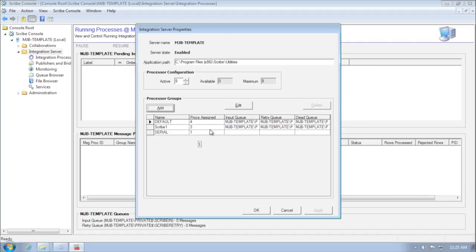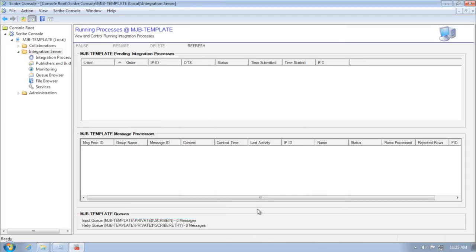Now I have a 'Scribe One' queue with three processors assigned. Your total assigned processors can only equal up to the amount you're licensed for, which you can see above. When I save that and go back to my integration processes to create a new one,